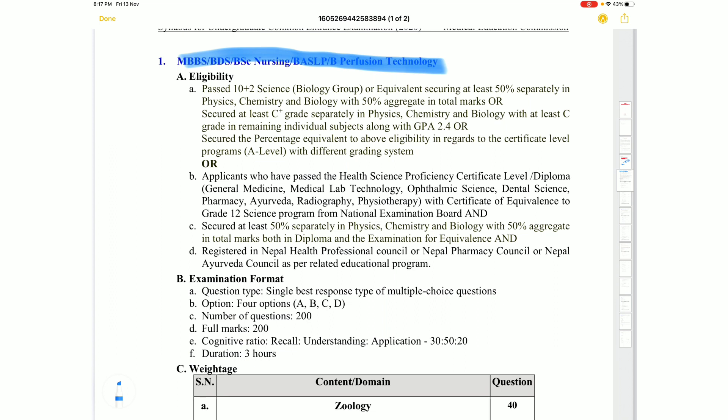Regarding eligibility, candidates must have completed 10+2 with Biology. In Physics, Chemistry, and Biology, they must have scored at least 50% marks separately, and at least 50% marks in aggregate.